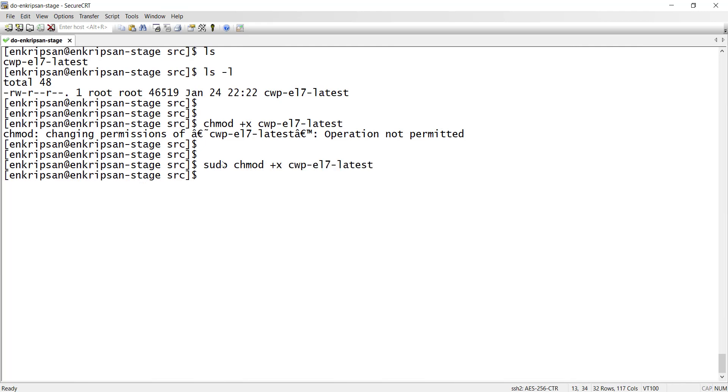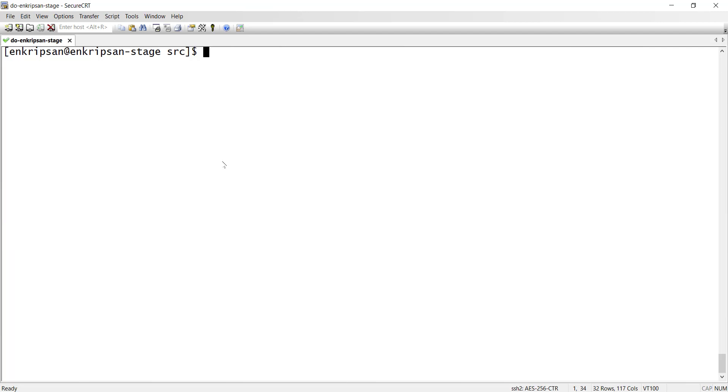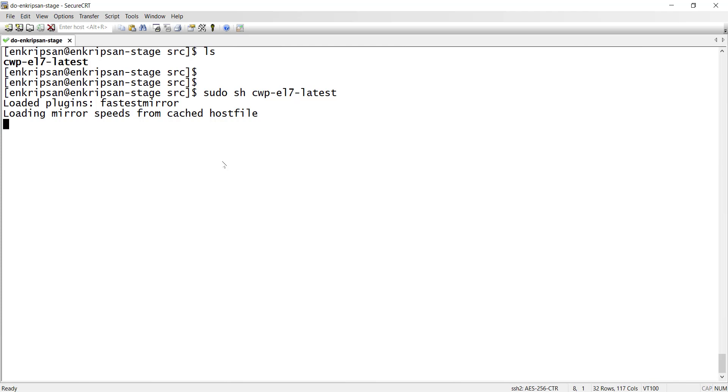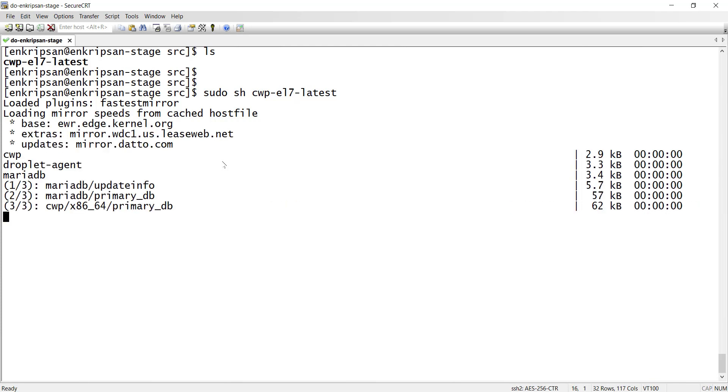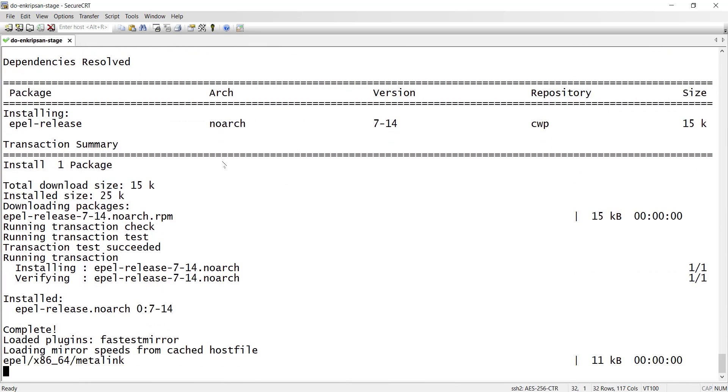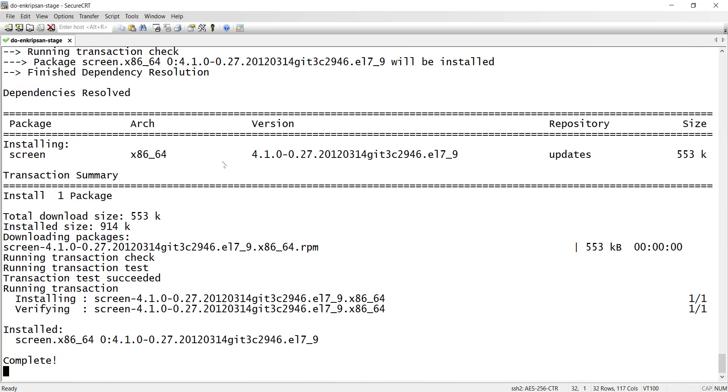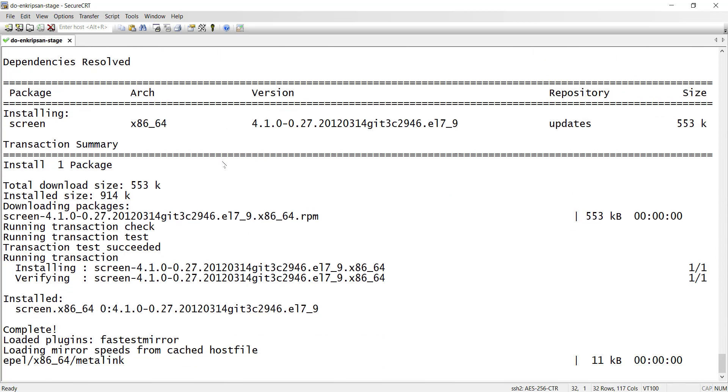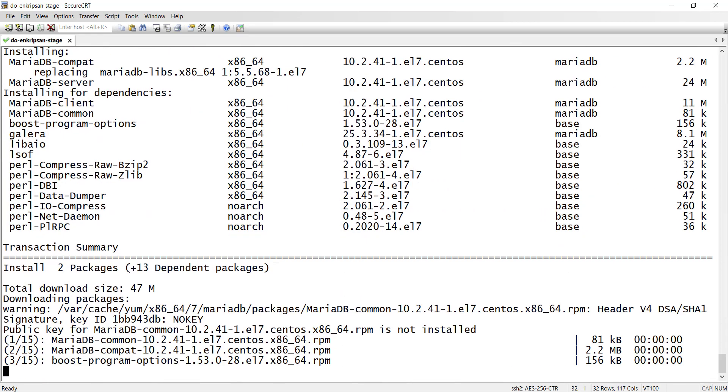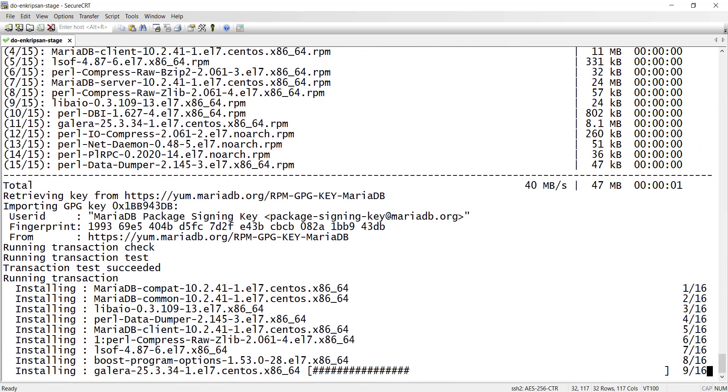Now let's run the script using sh and the script name. Again we get a message, this script must be run as root. Since the normal user has already got root equivalent privilege, we can just do sudo and then run the script. Now the execution of the script to install and configure CWPanel or WHM begins. Since the script is required to install and configure lots of things, it may take a lot of time. So I pause the video here and will be right back after the execution of the script completes.